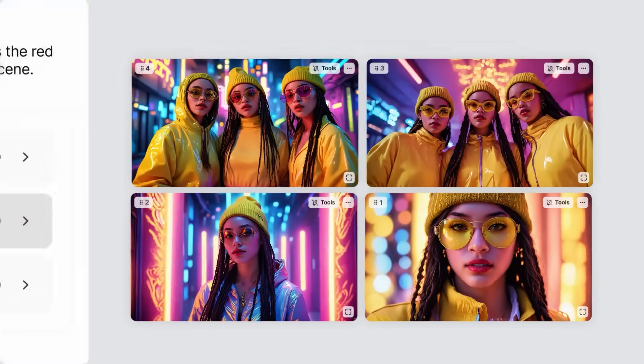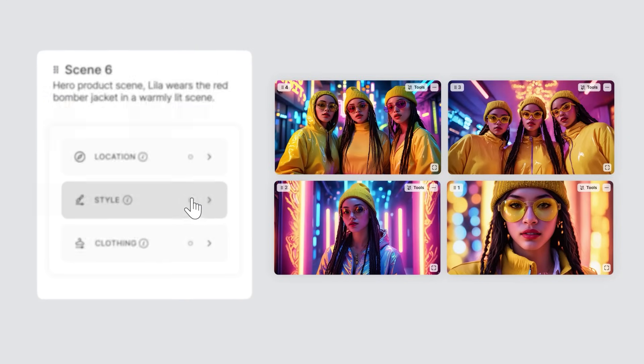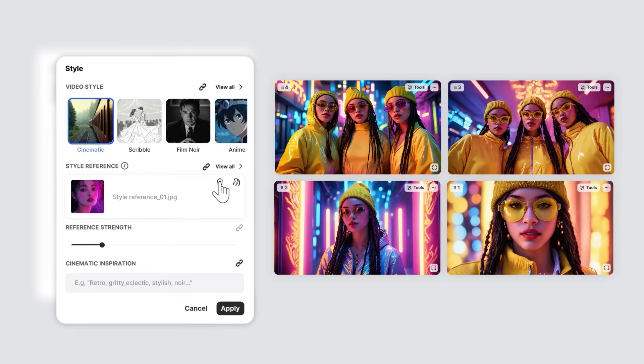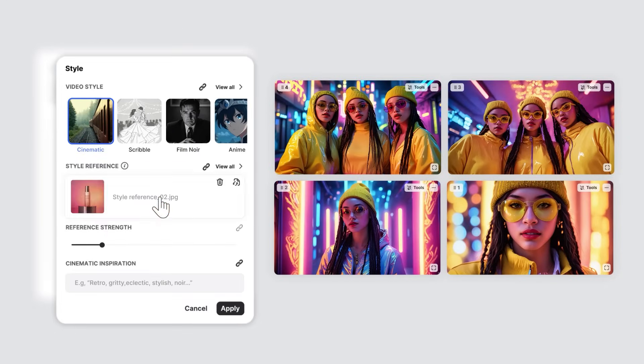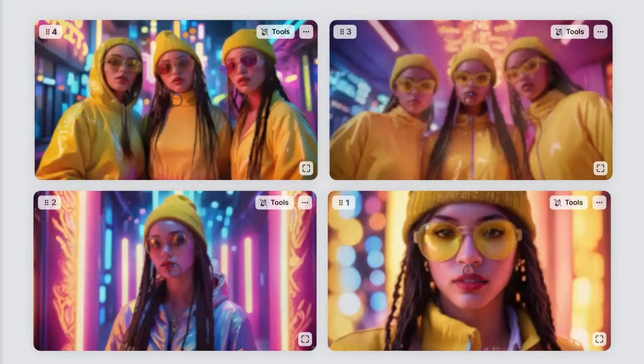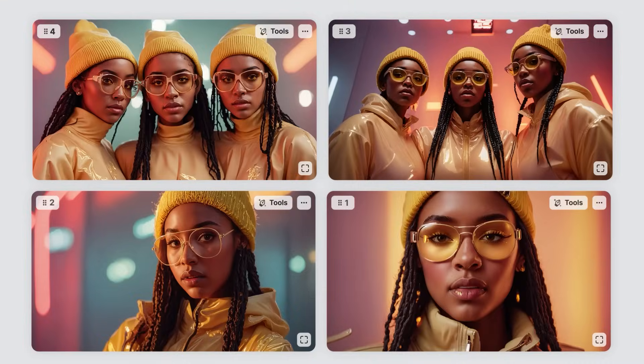If it's just for one scene, head to your scene settings, unlink first, then add it. This type of image reference will only affect tonalities.